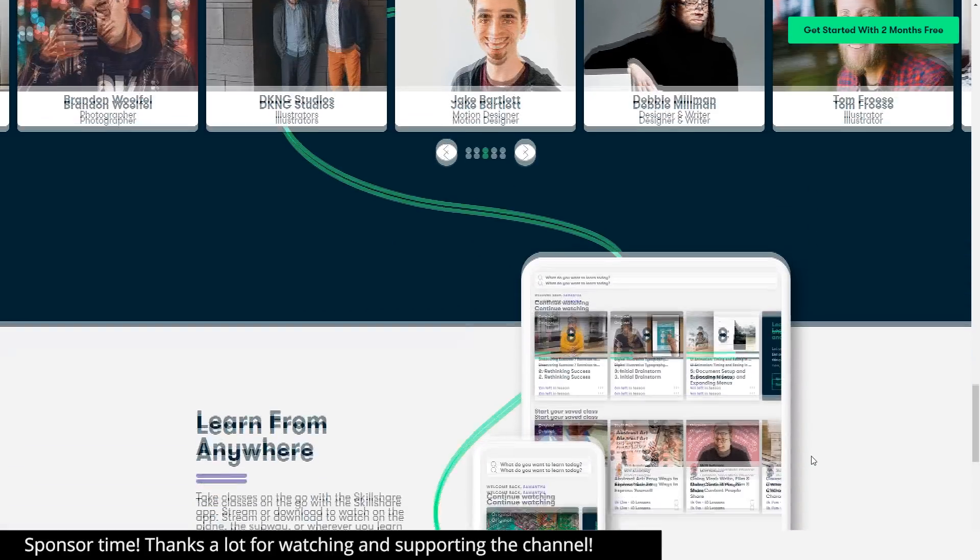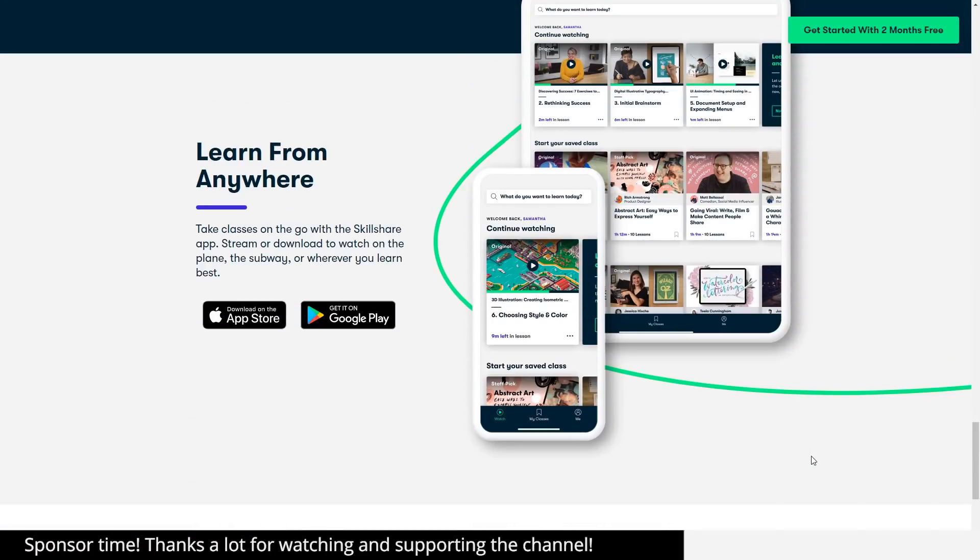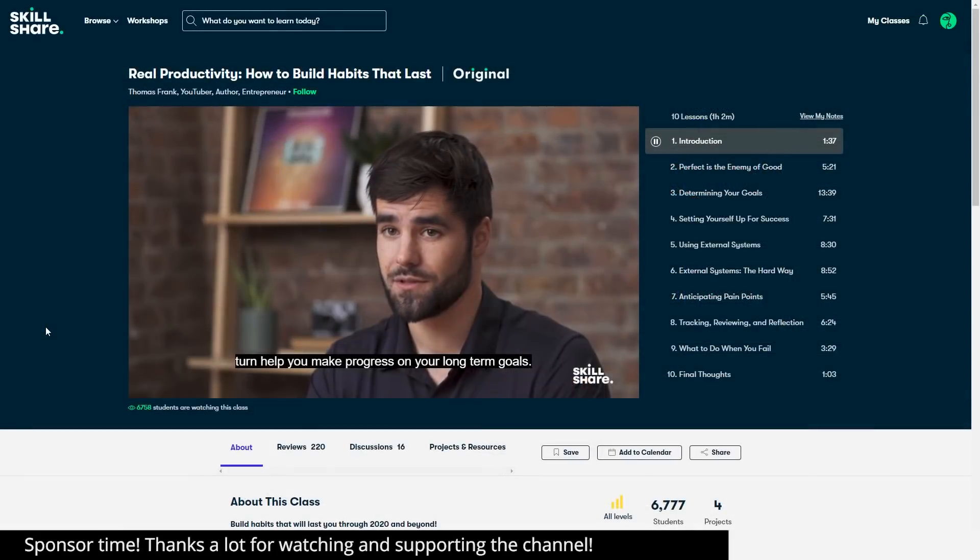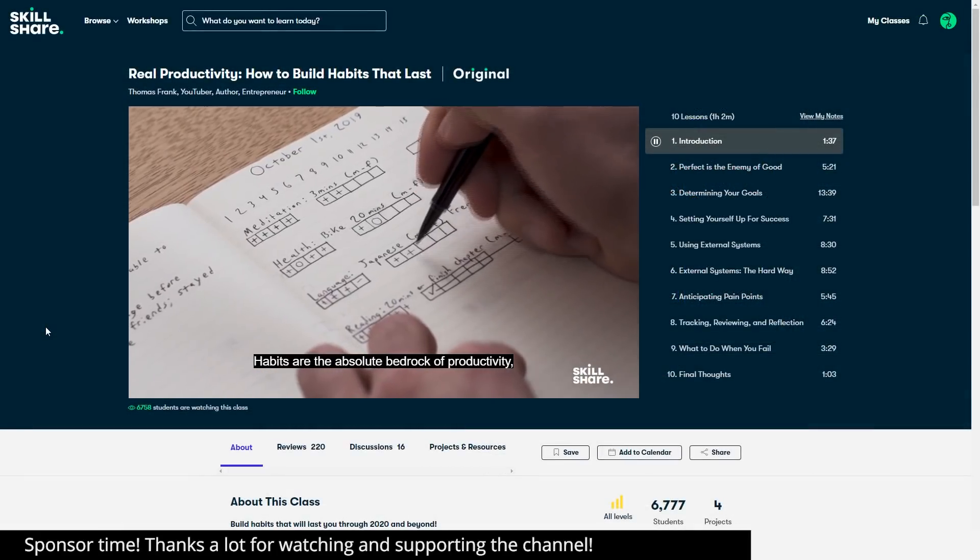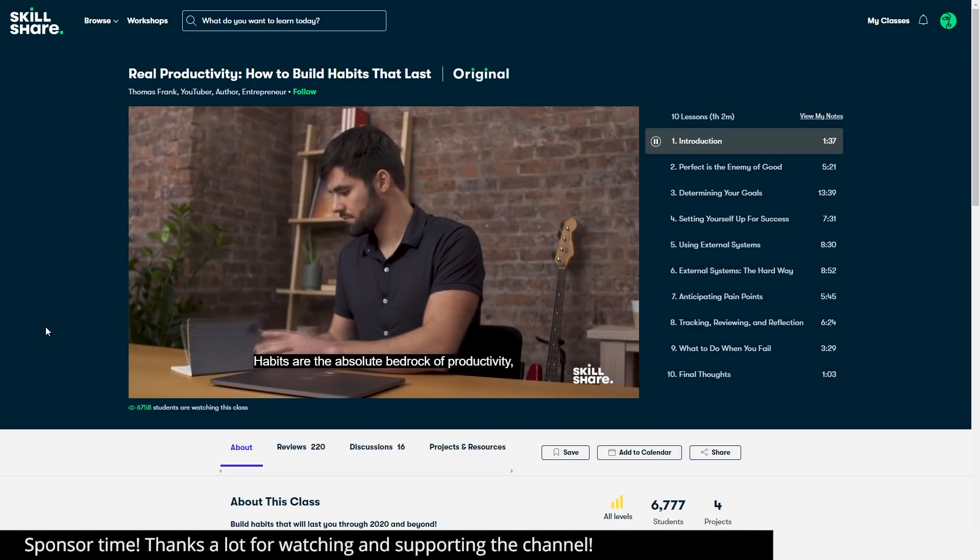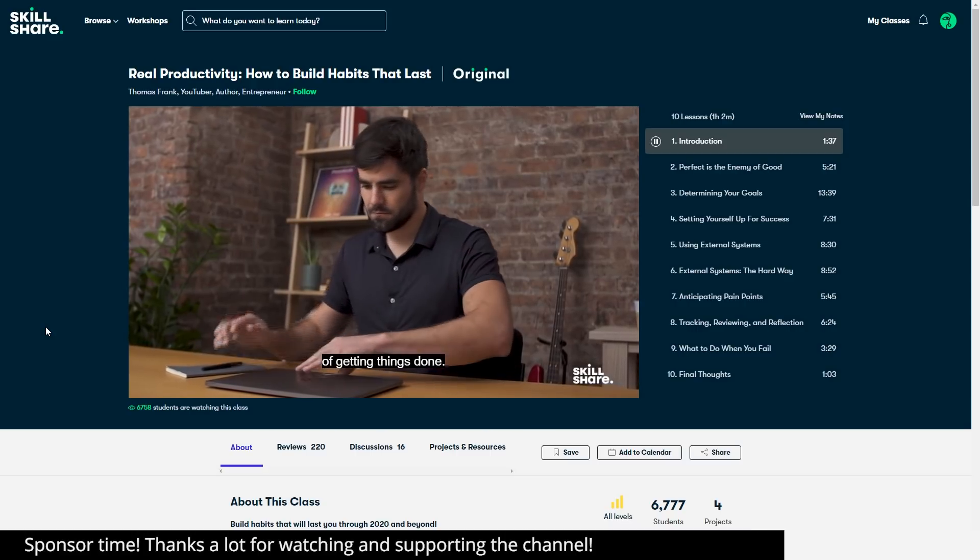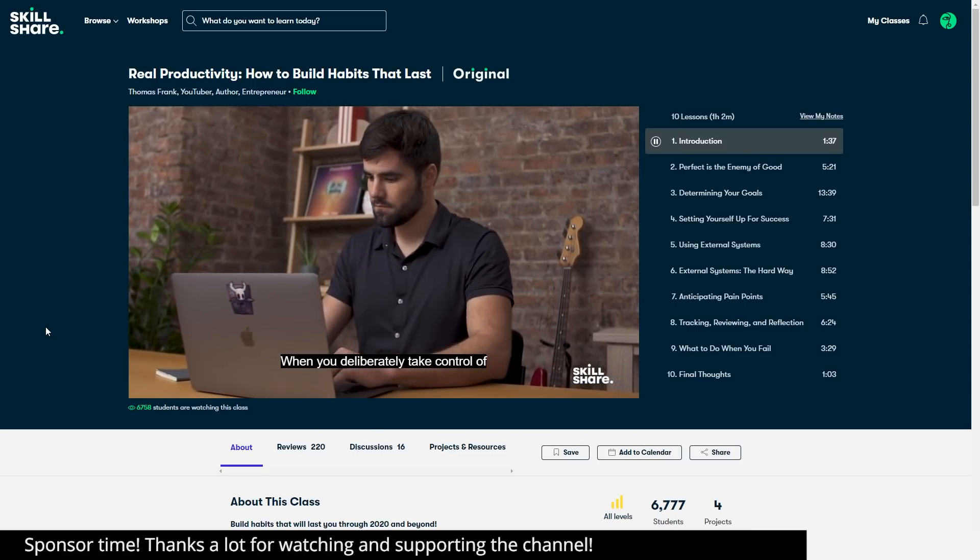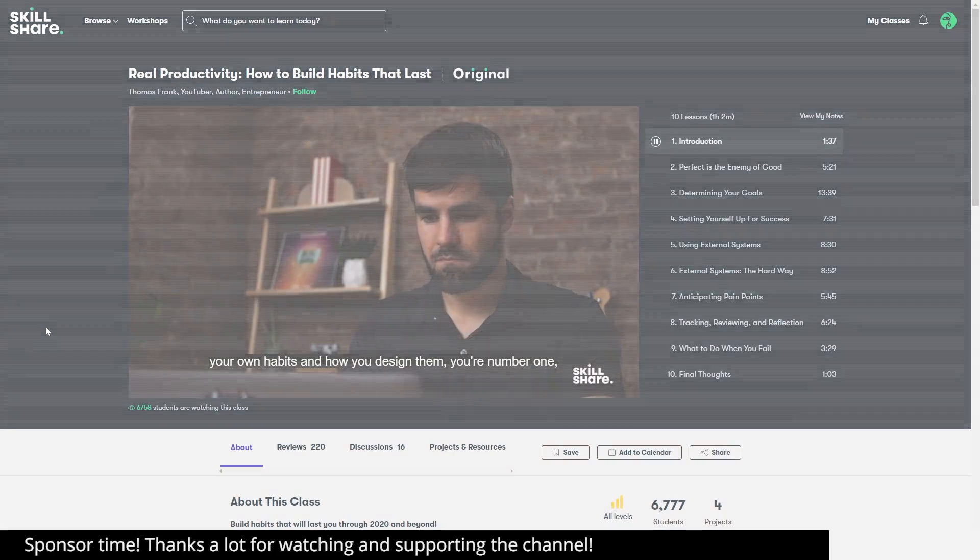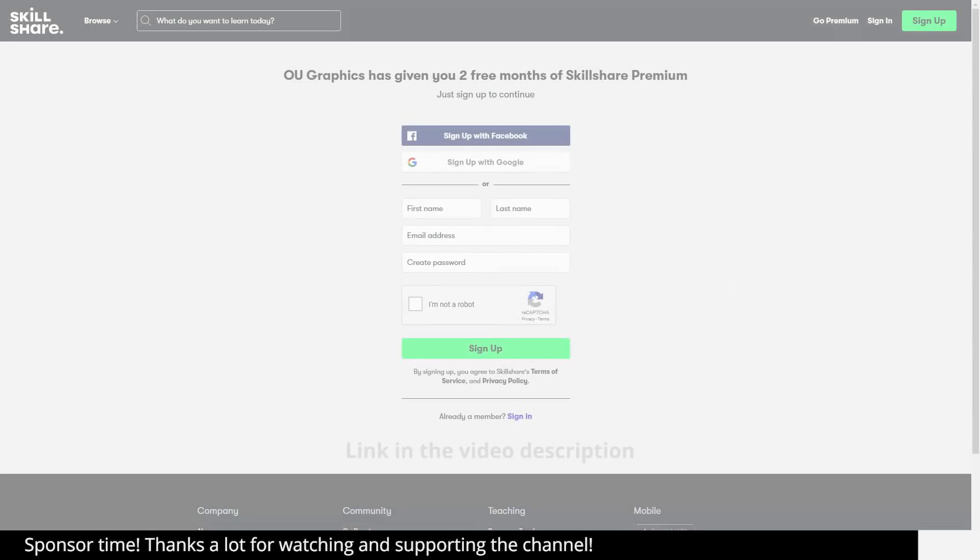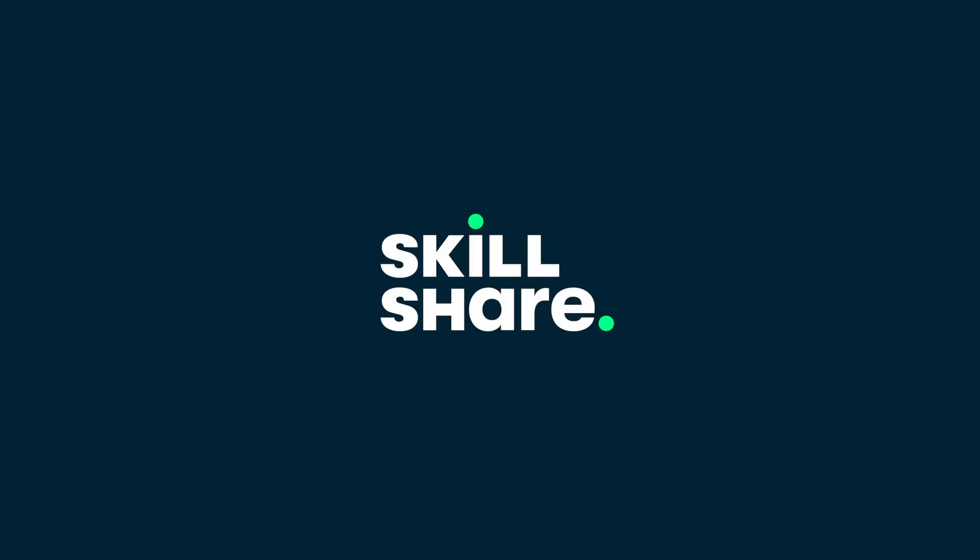Now, I think a good way to start 2020 is reviewing your old habits and building new ones. So, I'm currently taking another class from Thomas Frank, but this time on real productivity, how to build habits that last. He shares so many interesting tips on how to achieve long-term habit change. Now, Skillshare is really affordable, with an annual subscription being less than 10 bucks a month. So, make sure to check them out. Click the link in the video description to get two to three months of premium membership and explore your creativity. Thanks a lot Skillshare for sponsoring this video.